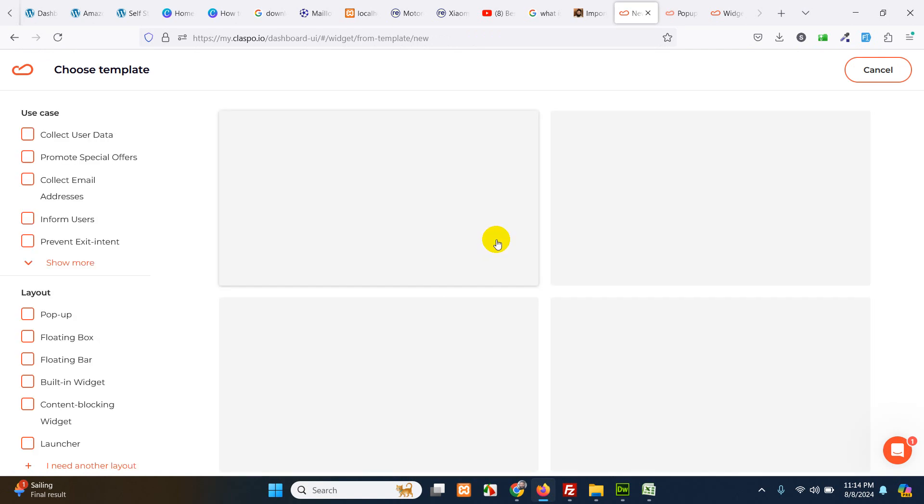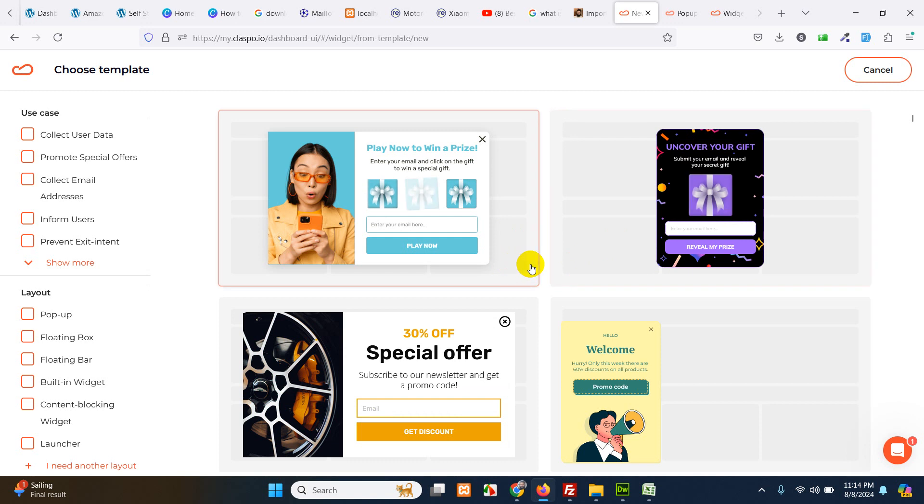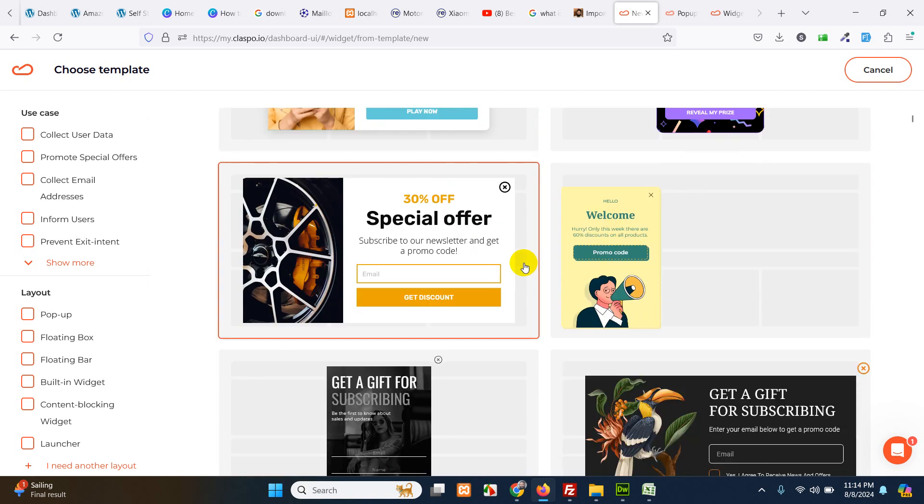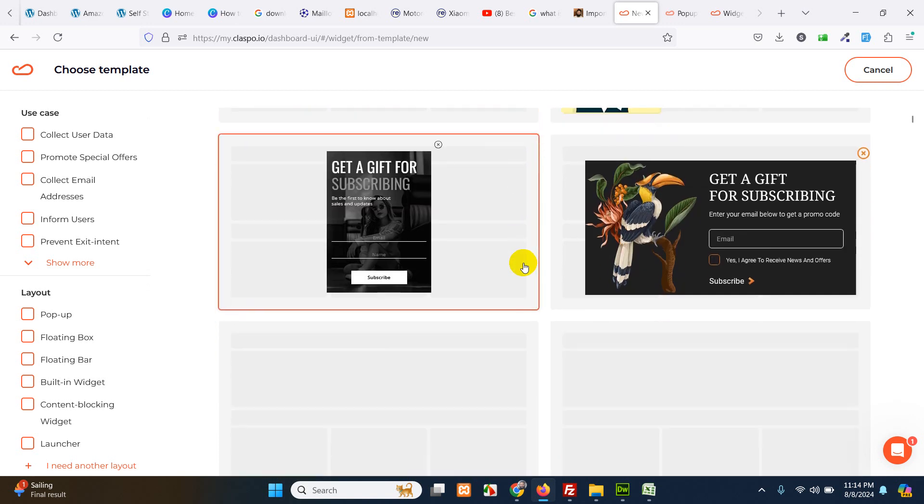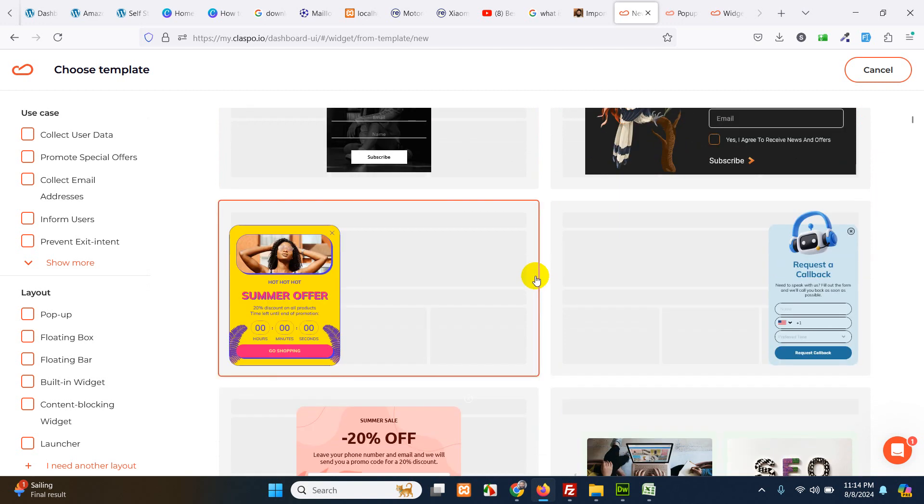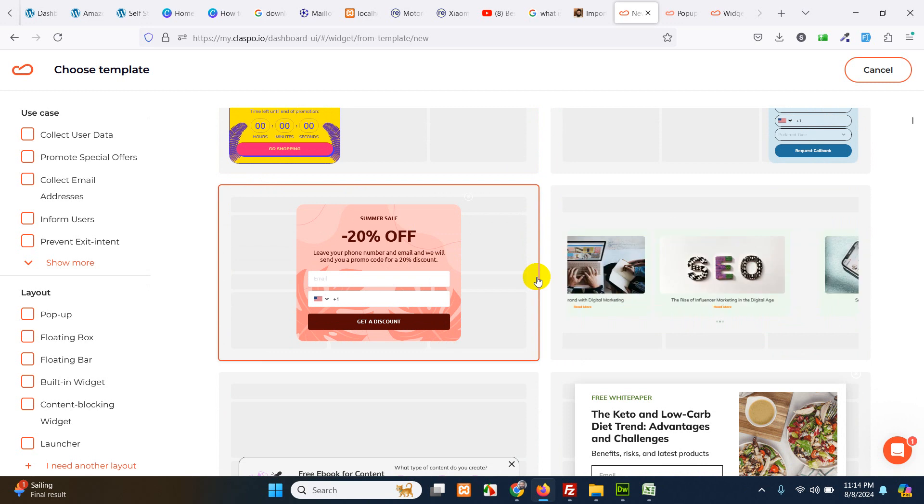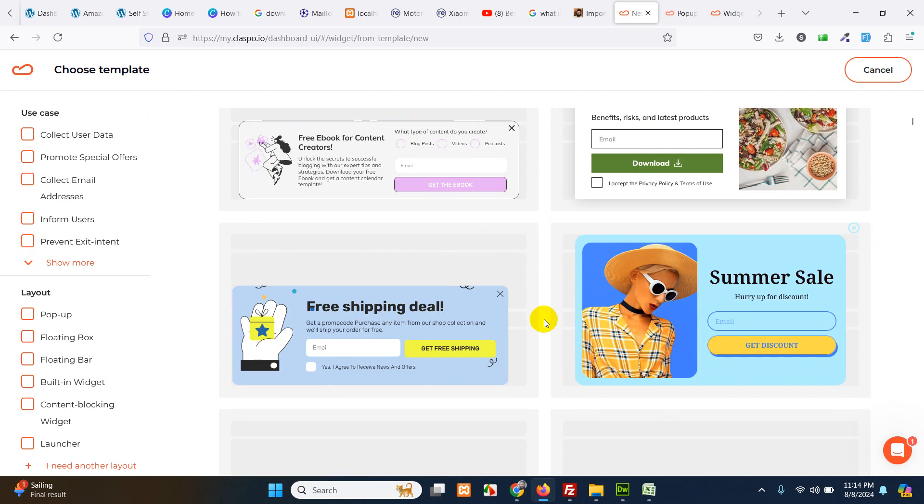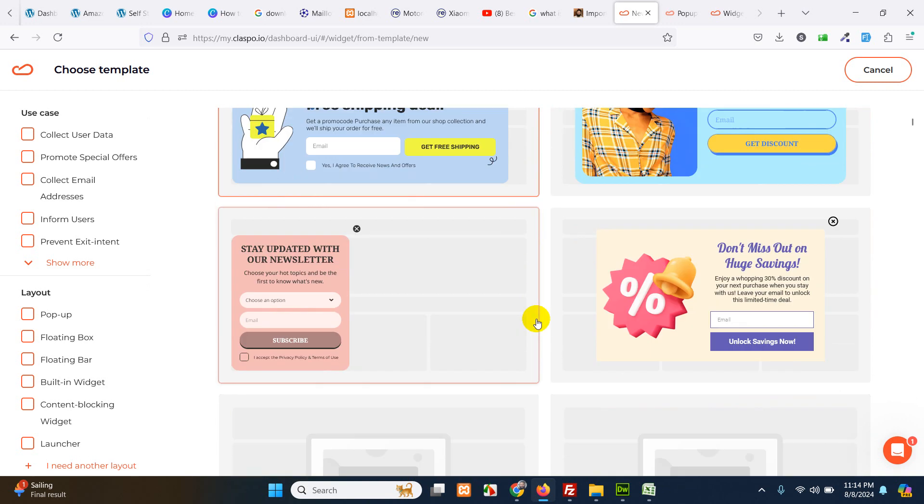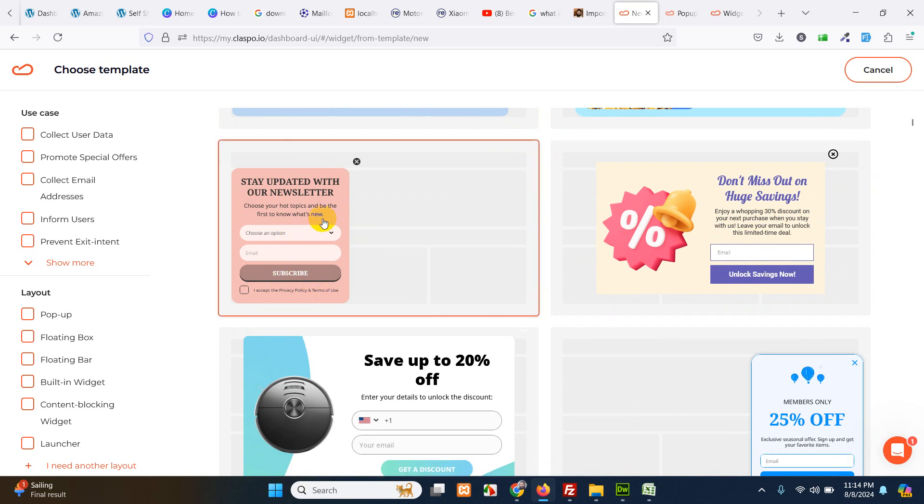Here there is a lot of ready-made templates where you can choose the one you already want. You can customize these forms according to your website's color schemes and other things. So I need a subscriber form. So let me just look for subscribe.